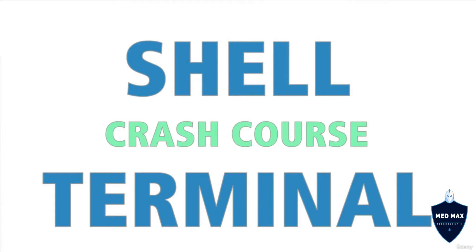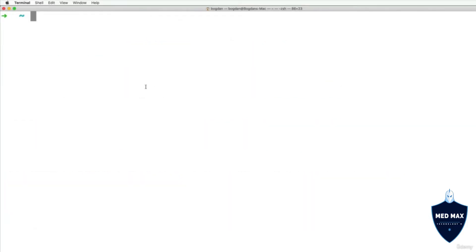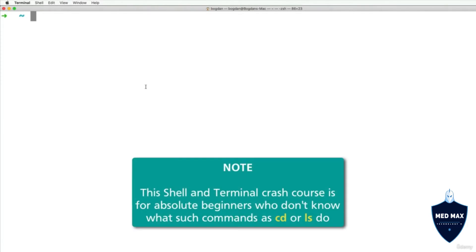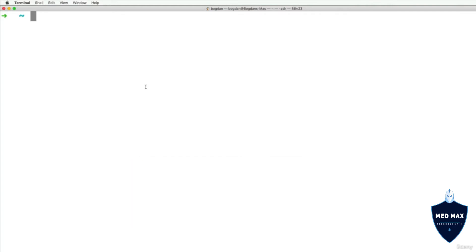Welcome to the Shell on Terminal Crash Course. In this crash course I'll tell you about Shell, Terminal, and the most popular commands that you could use in the Shell in order to manage your computer.